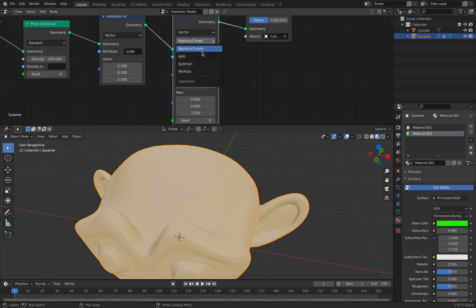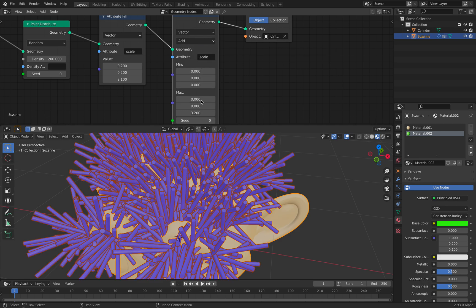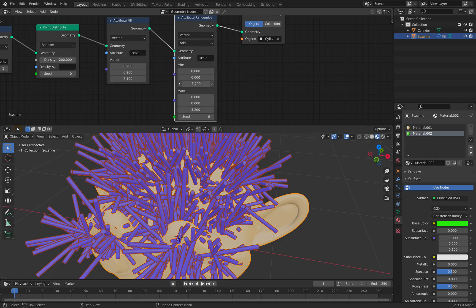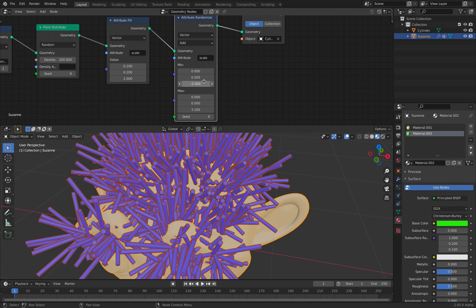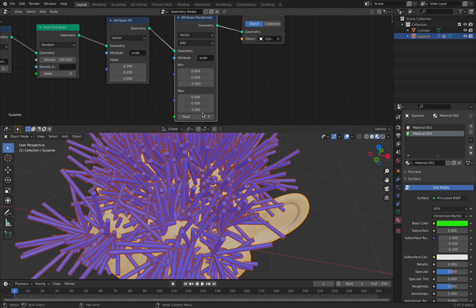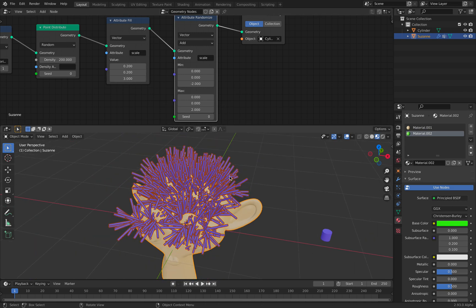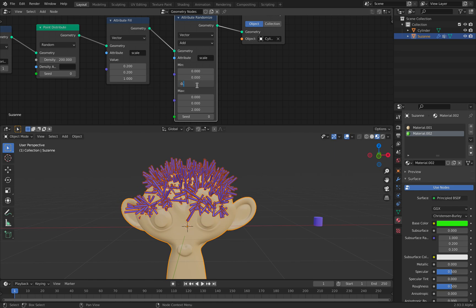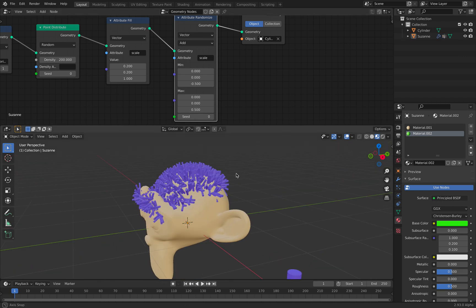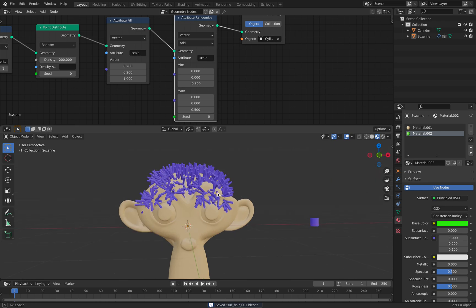Instead of replacing or recreating, we're just going to add it. So now we have shorter hair and longer hair based on the size. That's pretty cool. Let's see — maybe a smaller number. So we have like a volume of hair for Suzanne.